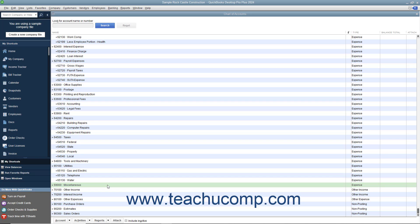In QuickBooks Lists, you can only delete list items if you have not used them in any transactions. If you try to delete a list item that has been used in a transaction, QuickBooks will warn you that the item cannot be deleted. If you don't want to use a list item but you can't delete it, you can make it inactive instead to hide its display by default within the list.